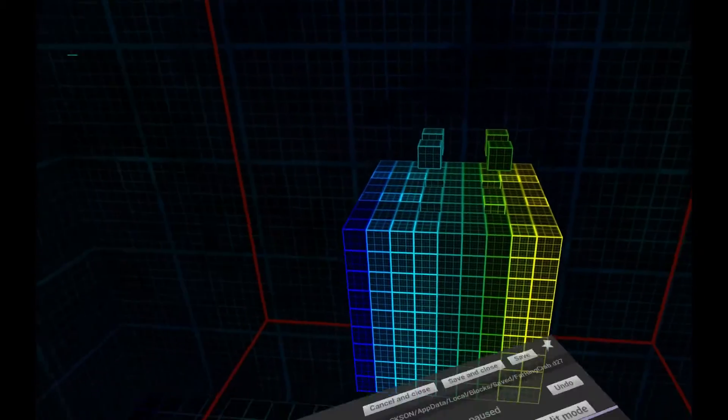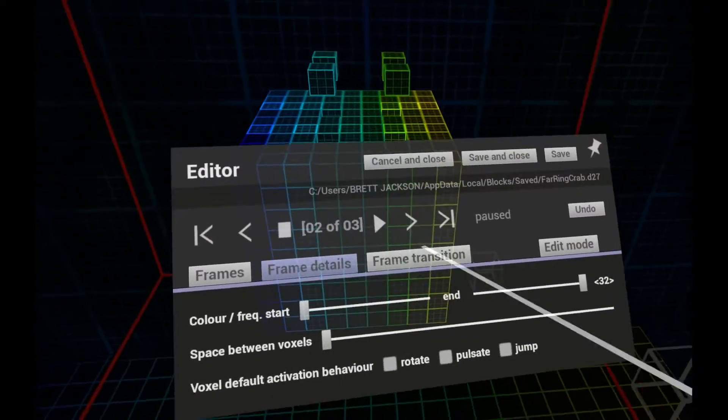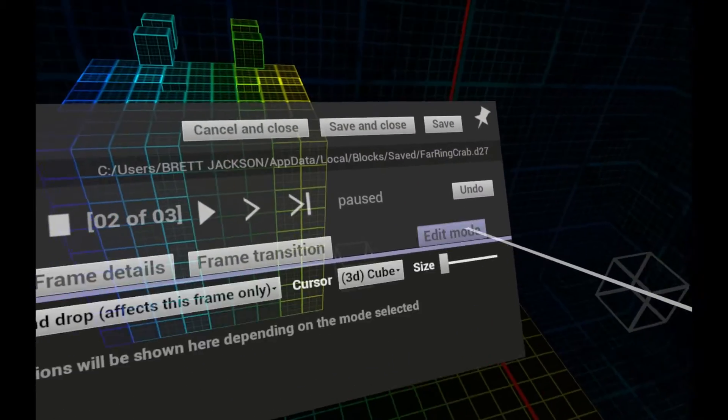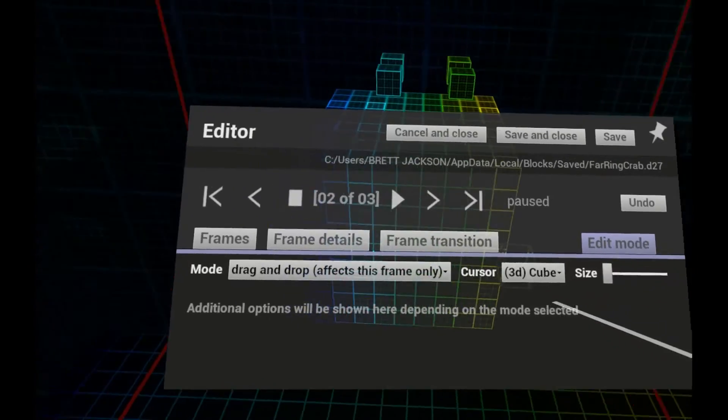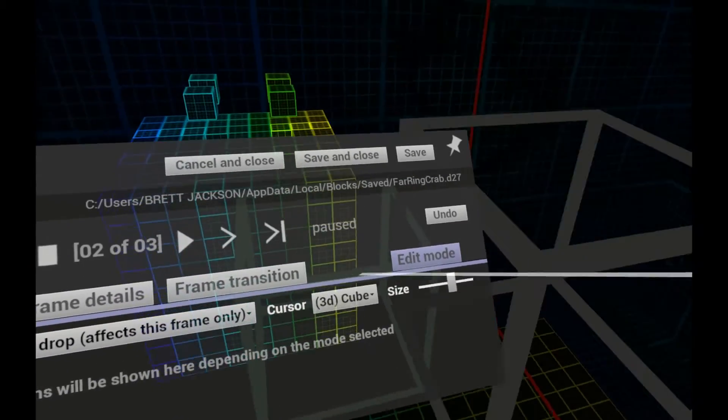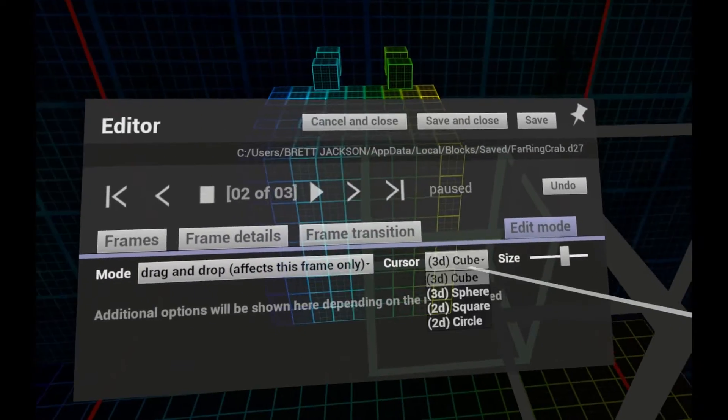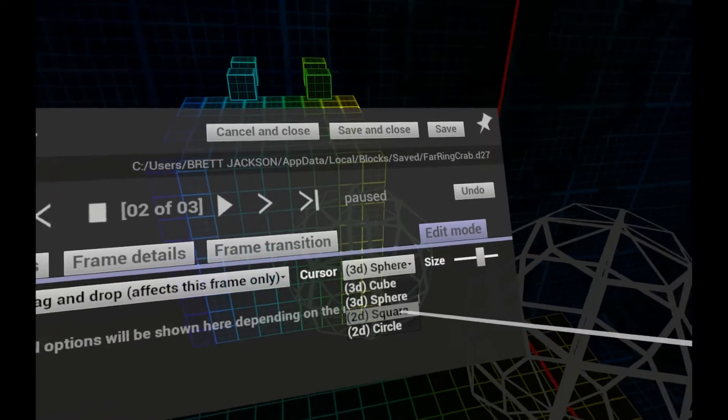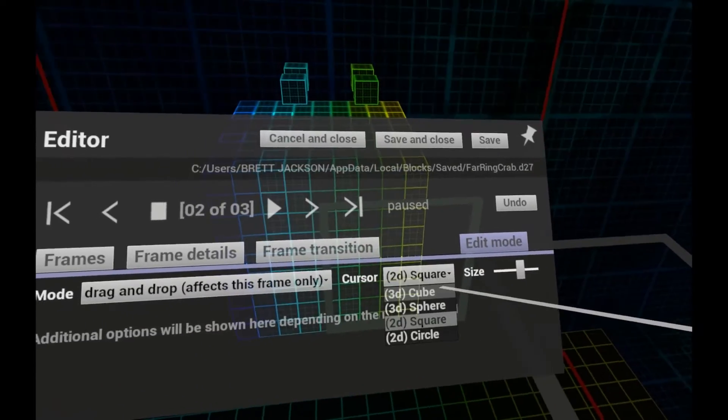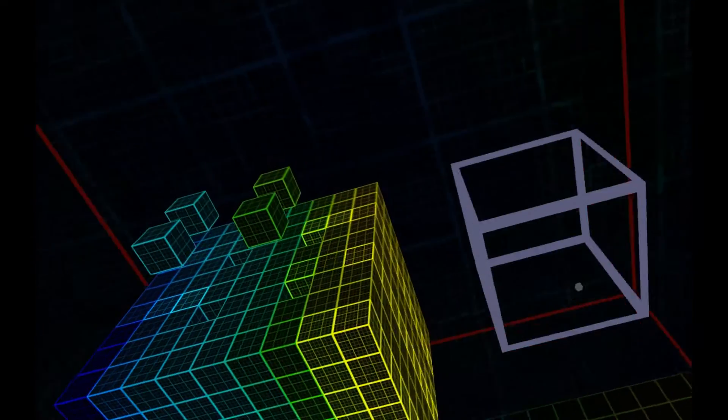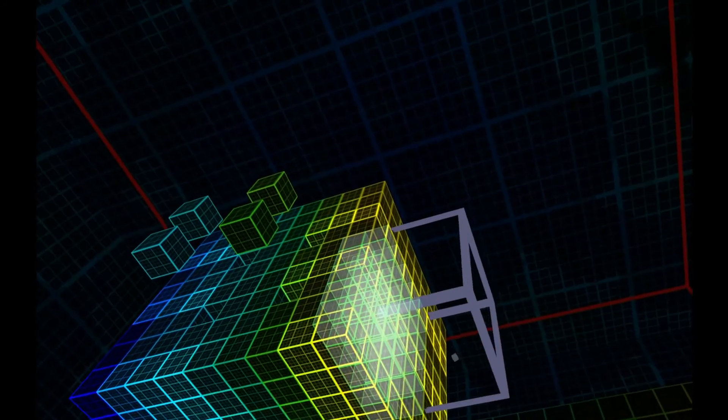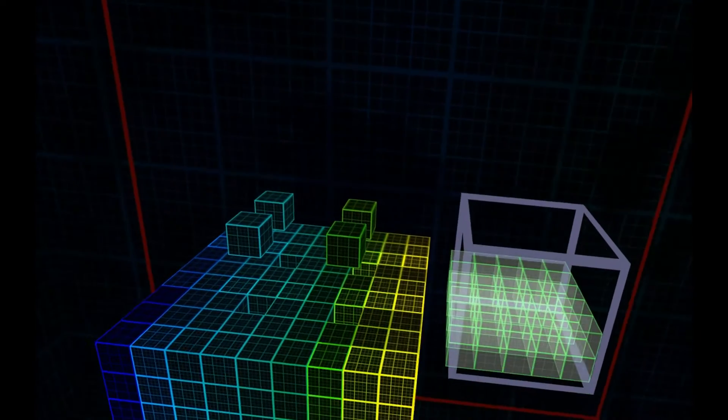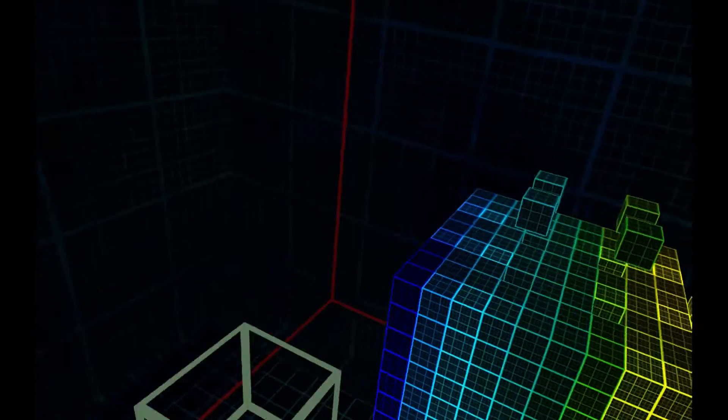Click Edit Mode for more control over your editing. You can change the size and shape of your cursor to work on multiple voxels at once. While dragging, you can rotate your hand to rotate the grabbed voxels.